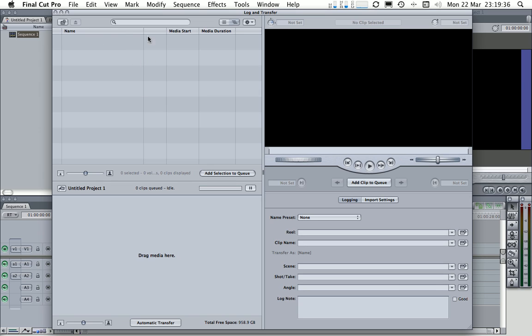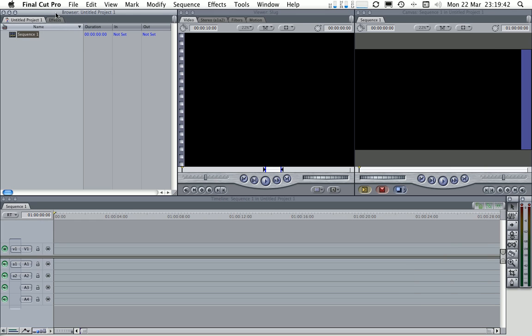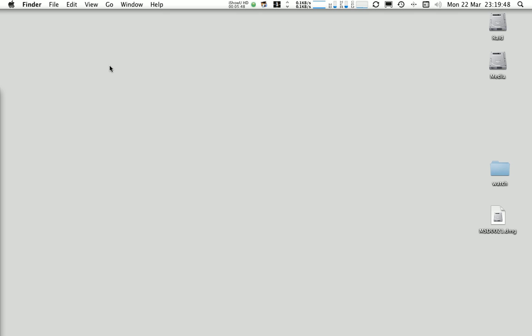Now a very important step is that you close this log and transfer window down, particularly if you're going to keep Final Cut running. Otherwise it will basically start interacting with the next step that we're going to do and cause a few issues. So just make sure you close at least the log and transfer window down.